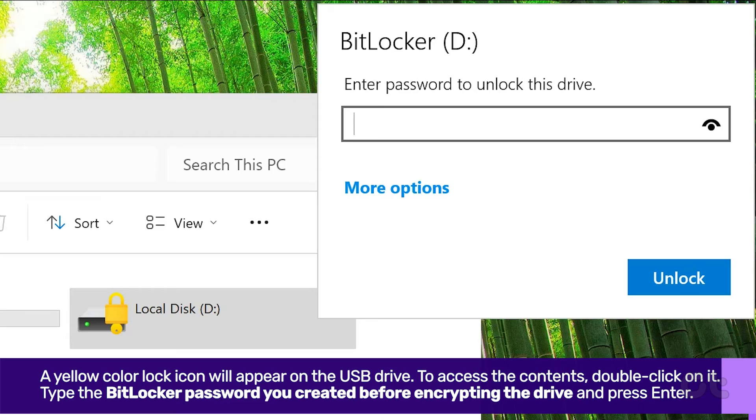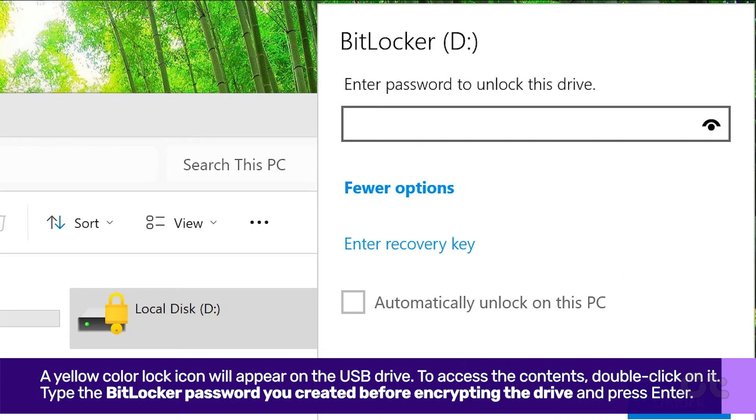Type the BitLocker password you created before encrypting the drive and press Enter. The USB drive will then be unlocked and you can access the contents.